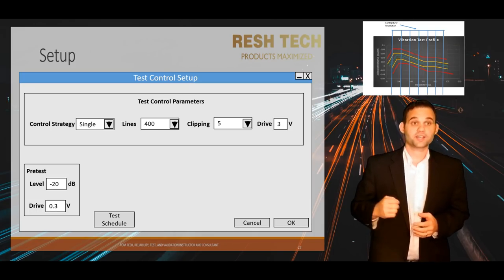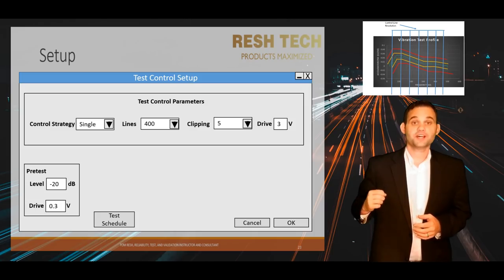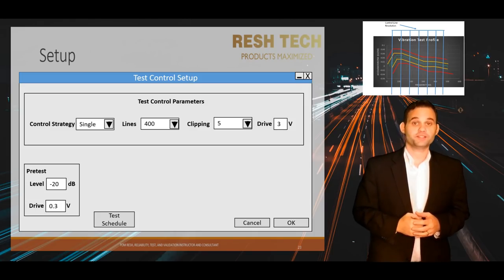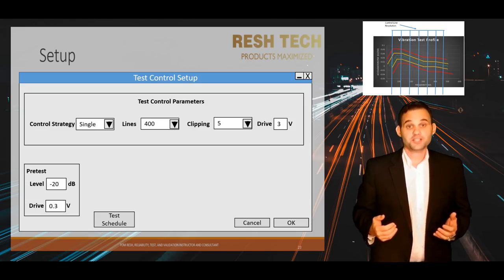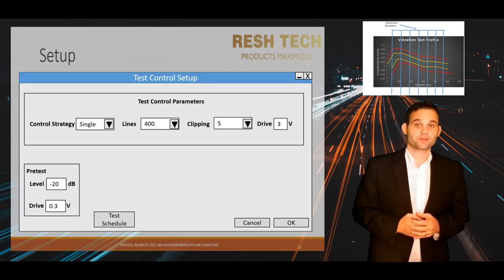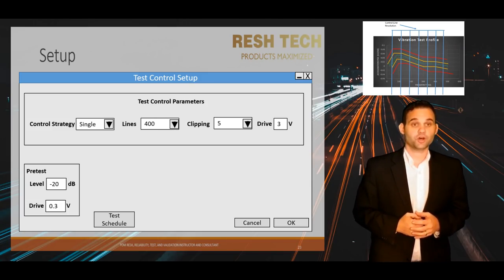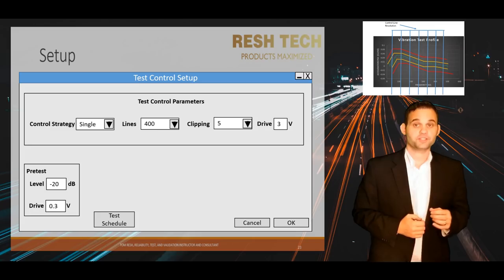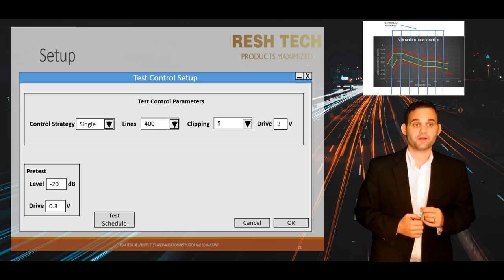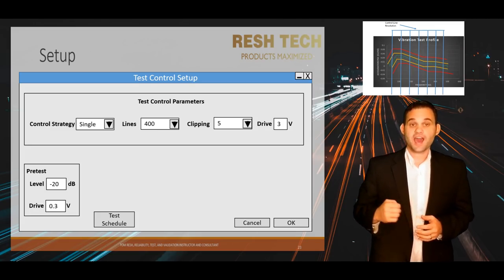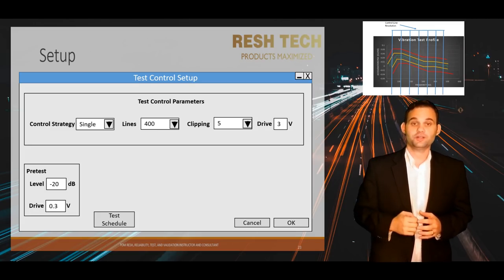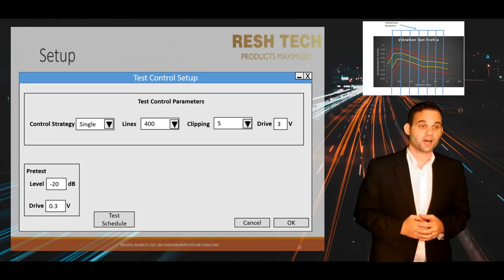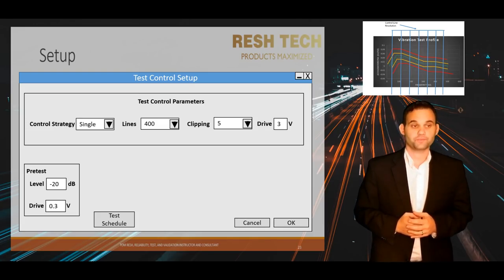Likewise, the lower the control number, the fewer points or frequency bands are used for control. This speeds up your control response time, but setting this value too low may cause your drive output to not follow your test profile adequately, and could lead to an out-of-tolerance or even abort limit issue.